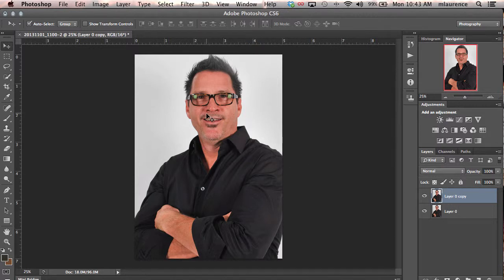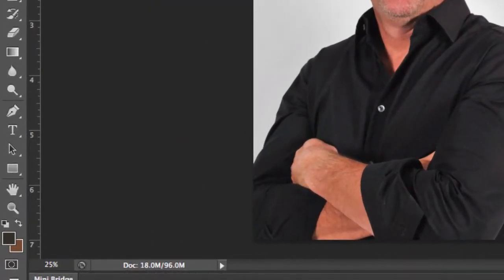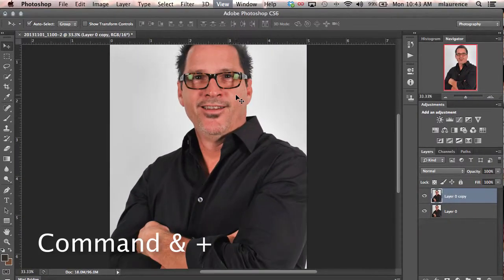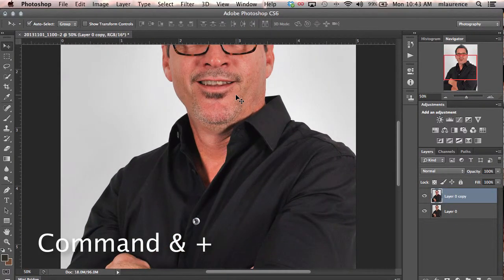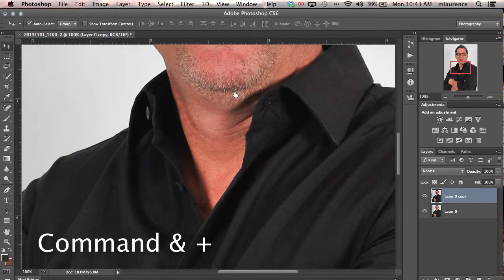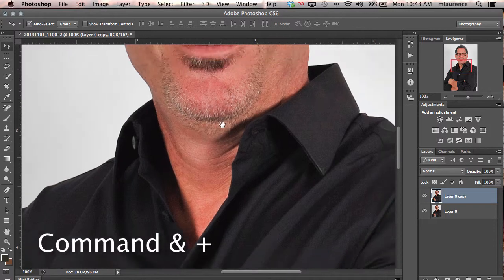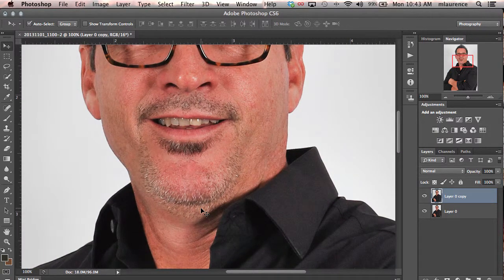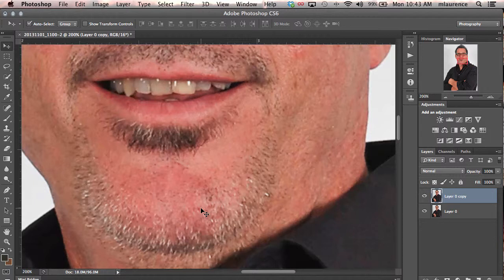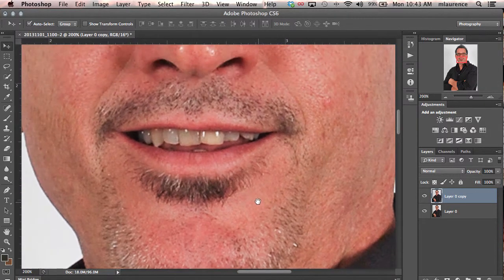The second thing you want to do is get in quite close in your view of your portrait's teeth. Right now you can see we're at 25%. You can use the Command Plus key to move in forward, use the spacebar to drag in, and right now we're at 100%. We can even zoom in a bit closer to get into the details of the face.